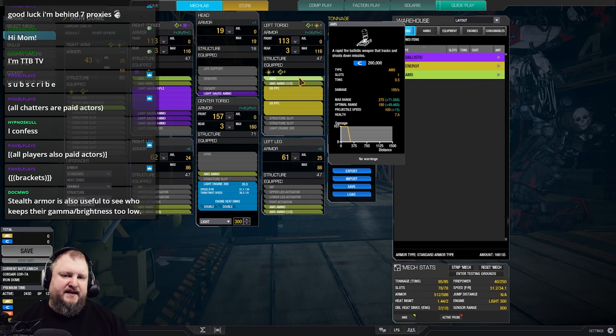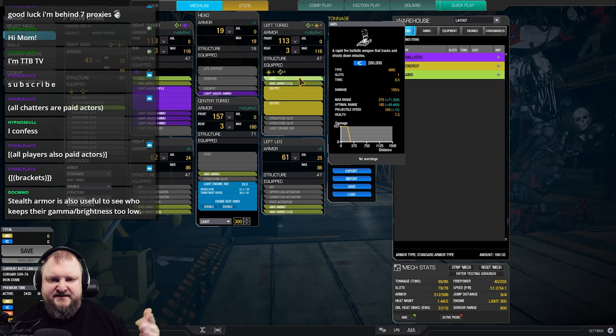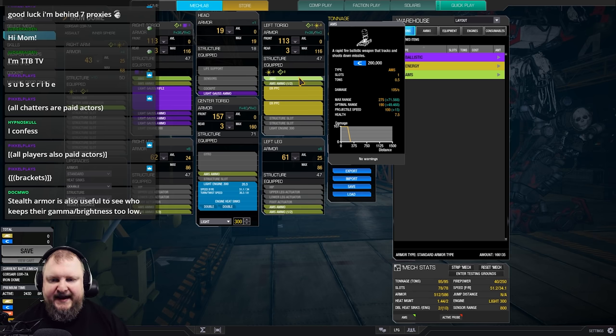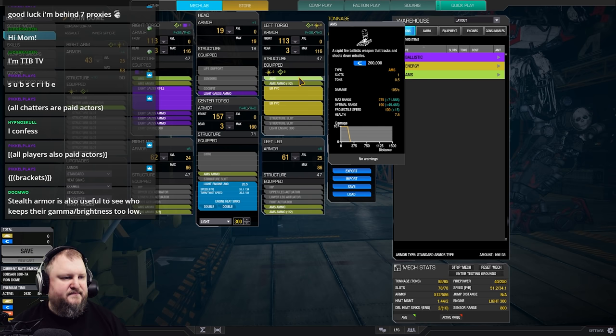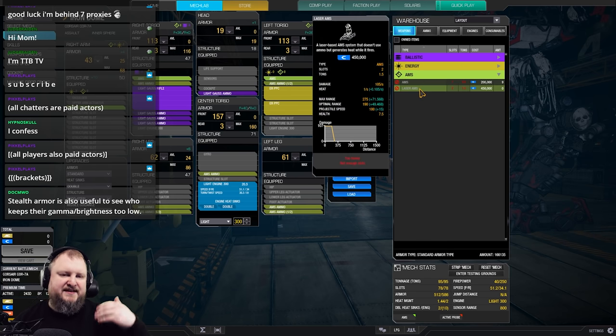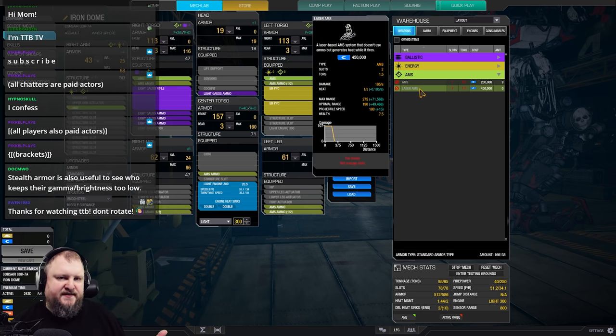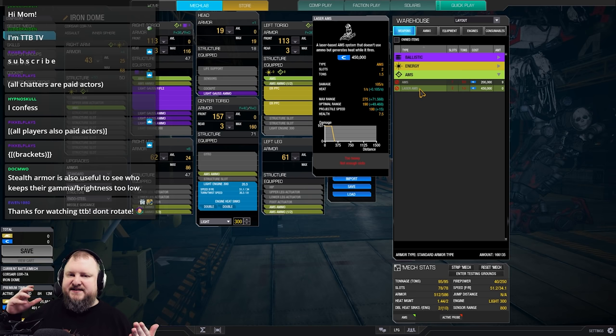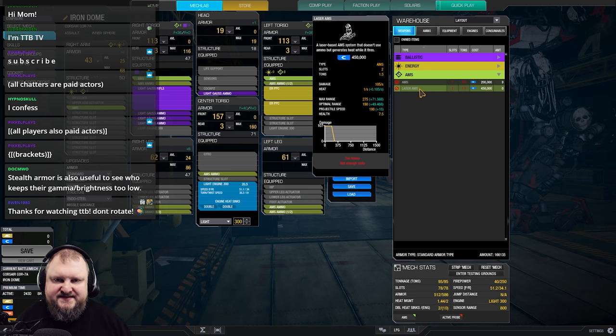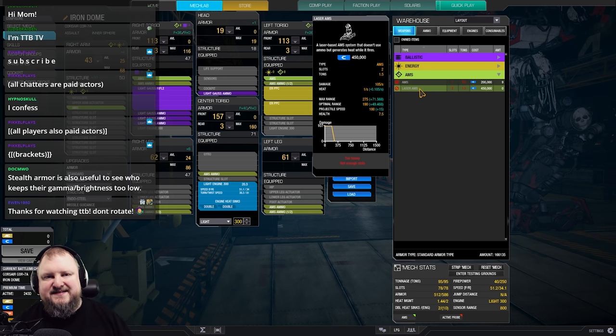Now, an AMS system, clan and inner sphere is going to set you back 0.5 tons per AMS system and you will have the ability to also run a laser AMS. Laser AMS on the clan side is 1 ton, on the inner sphere side it's 1.5 tons. They basically work like the normal AMS, but they don't use ammo. Instead, they're generating heat.